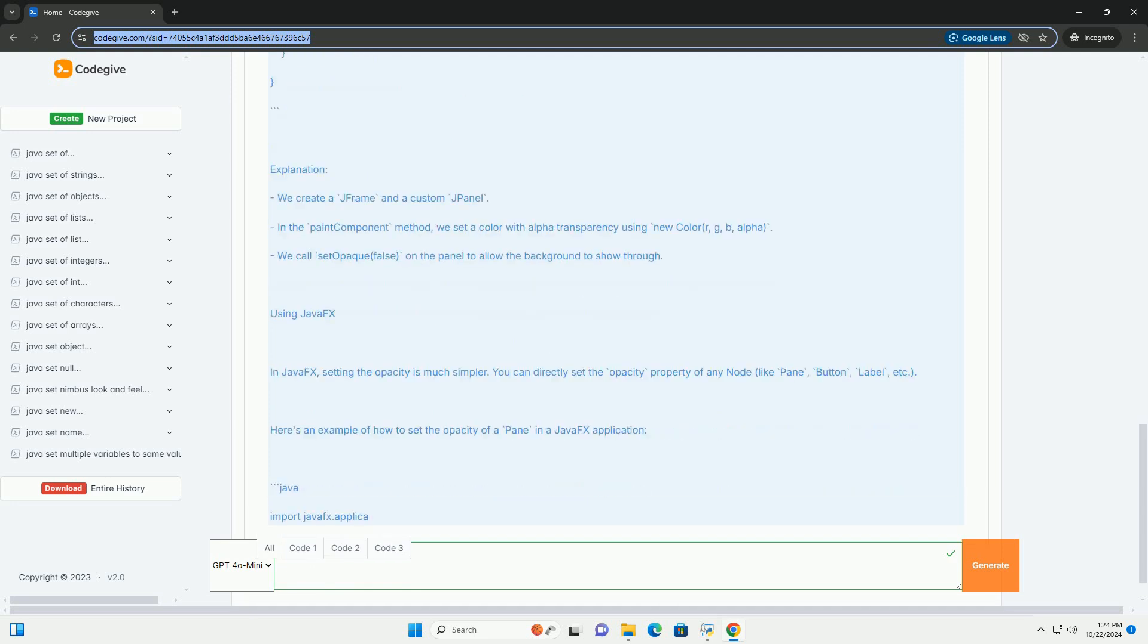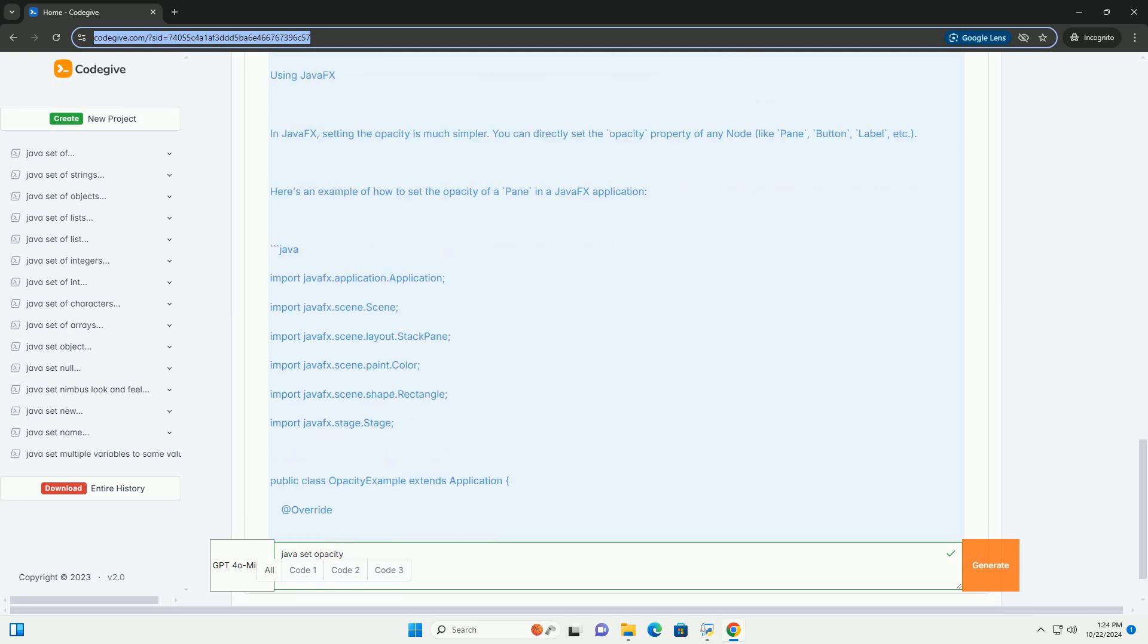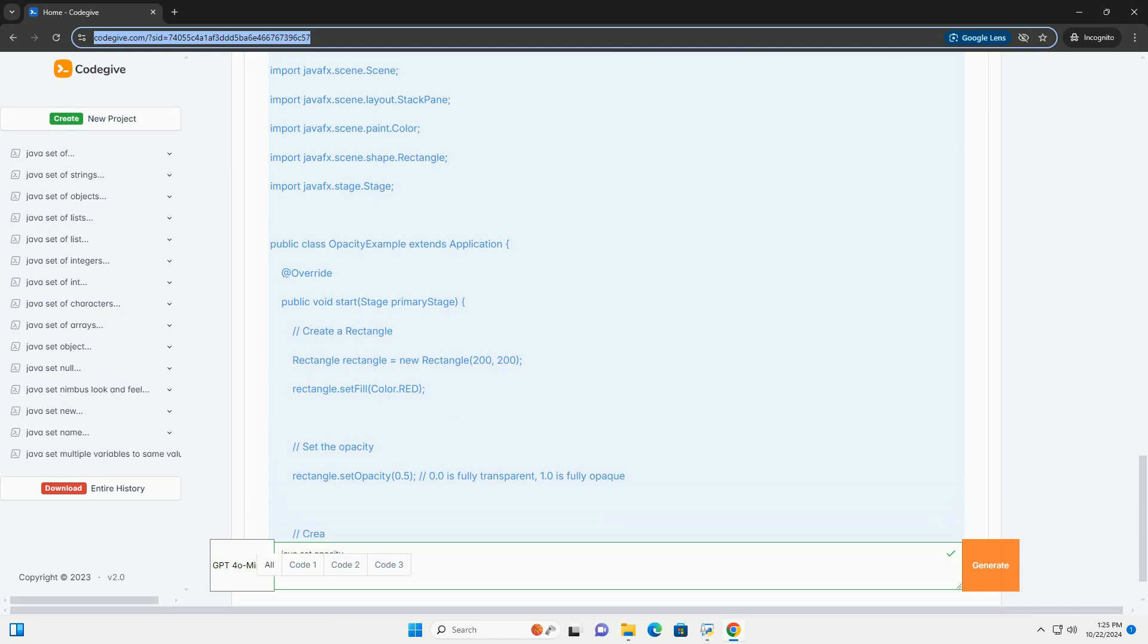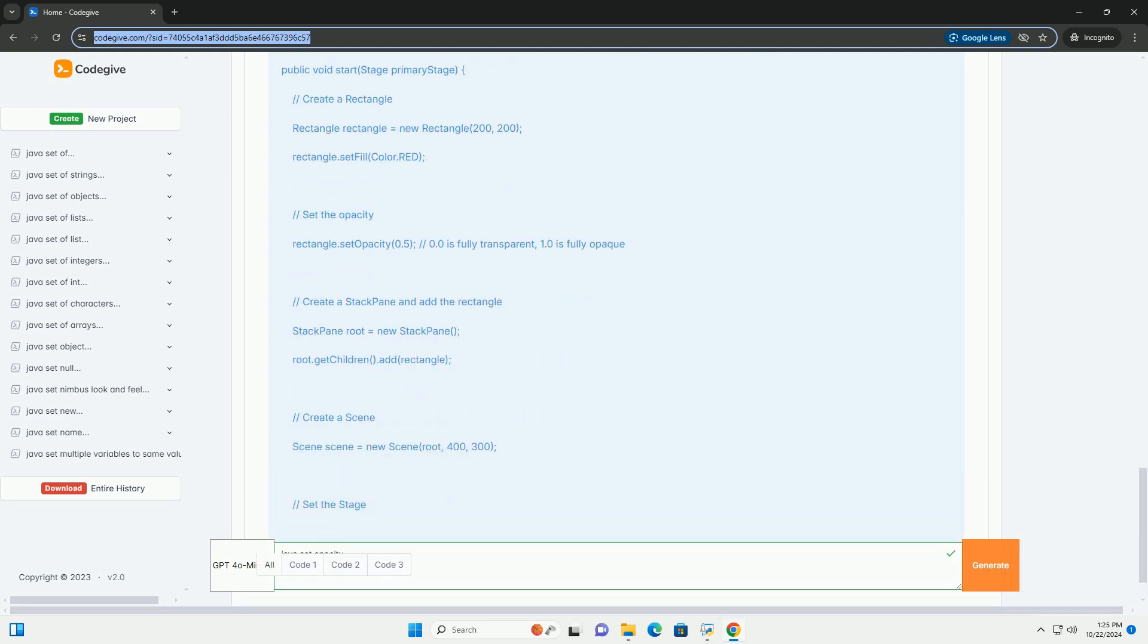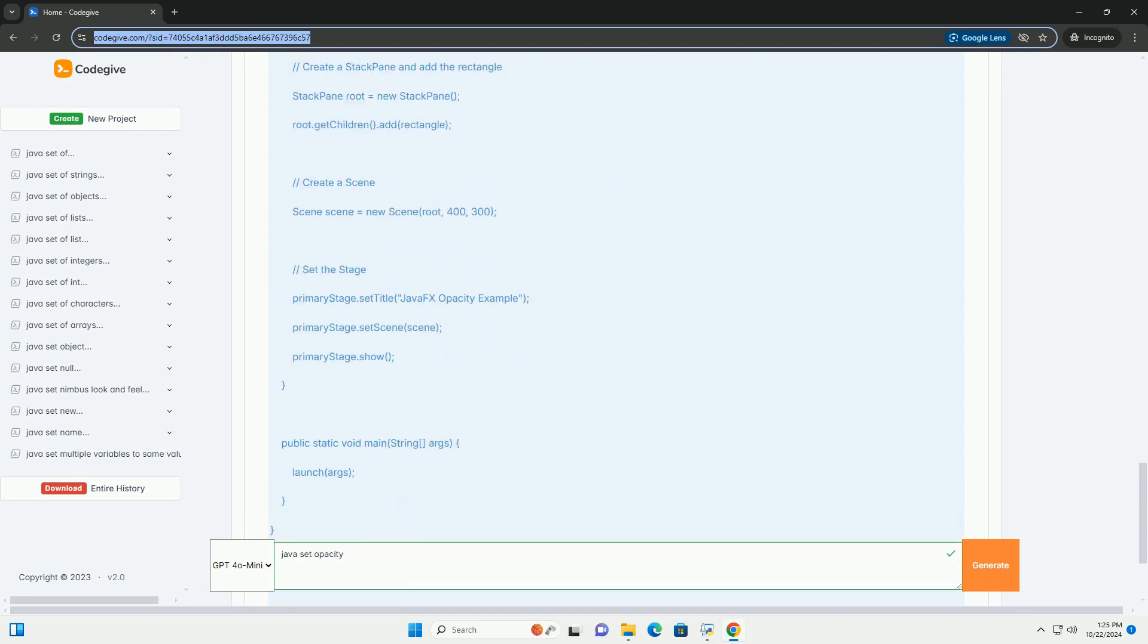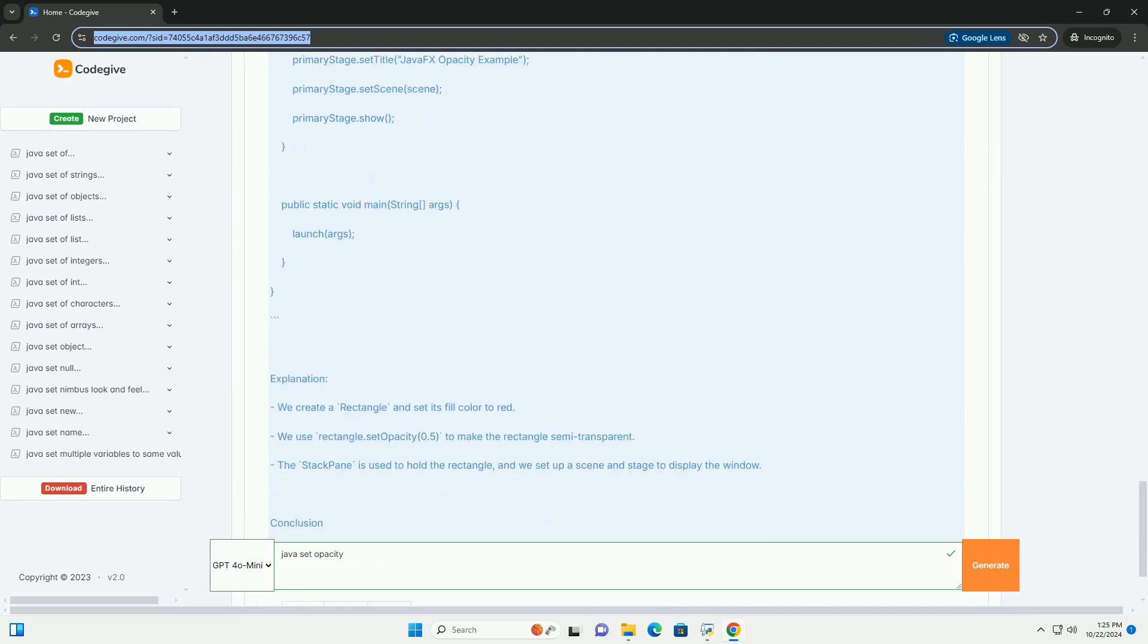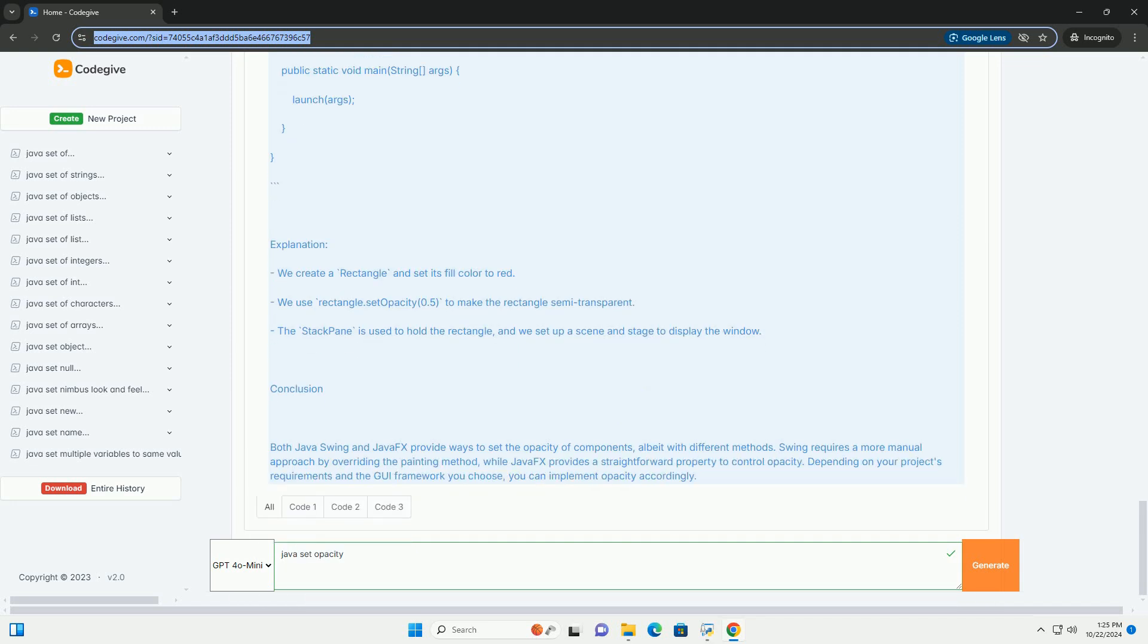Using Java Swing. In Swing, opacity is generally controlled using the set opaque method on components. However, Swing does not directly support transparency. For this, you would typically use a JPanel and override its paint component method to handle transparency. Here's an example of how to create a transparent JPanel in a Swing application.